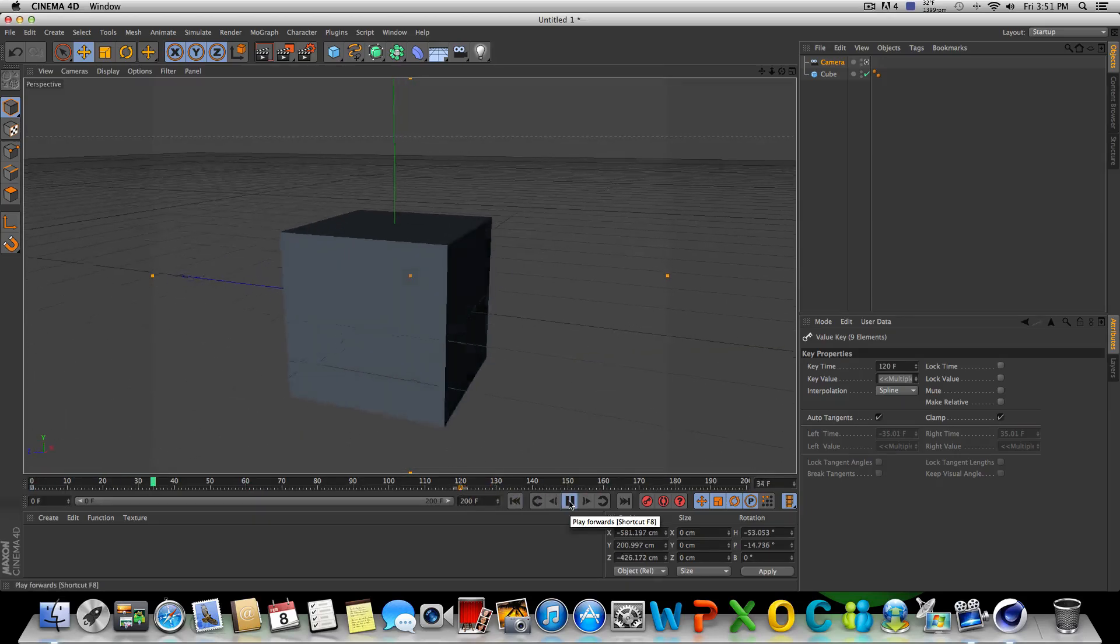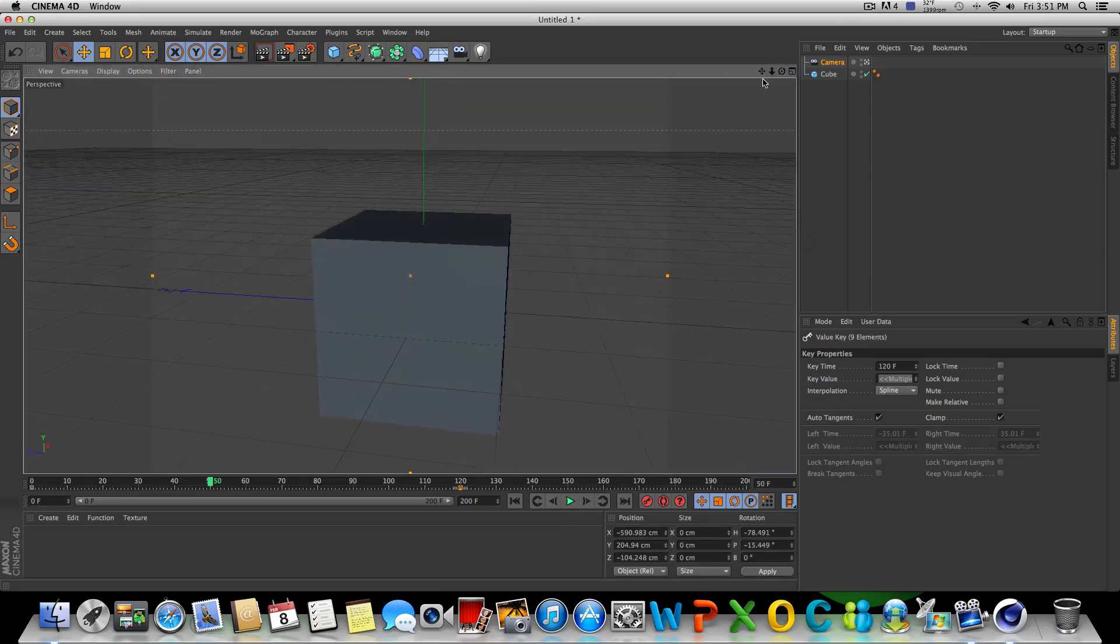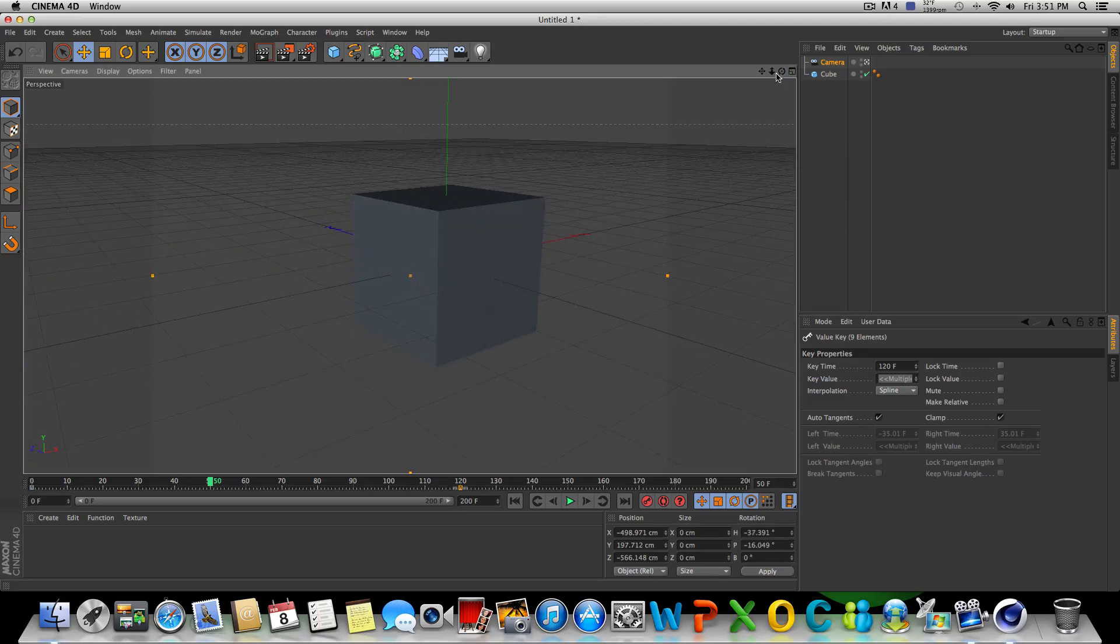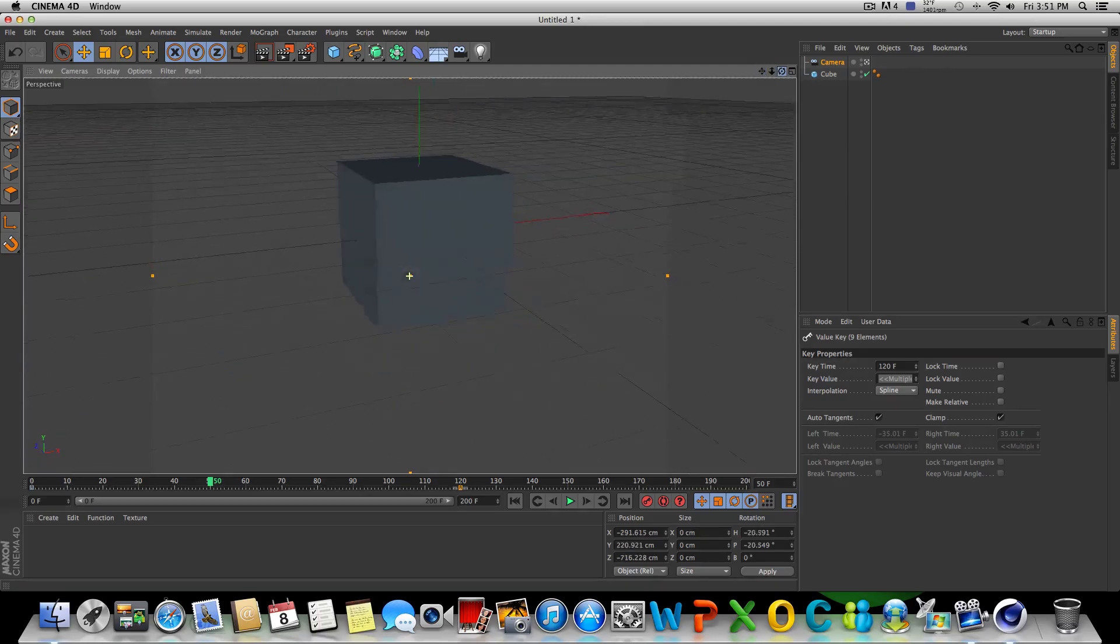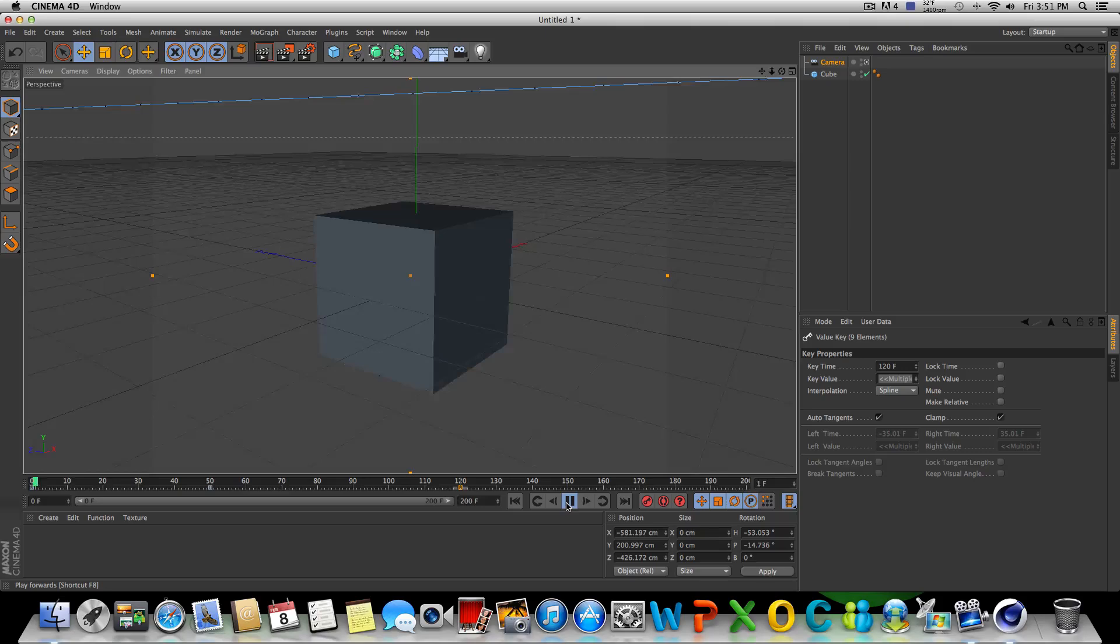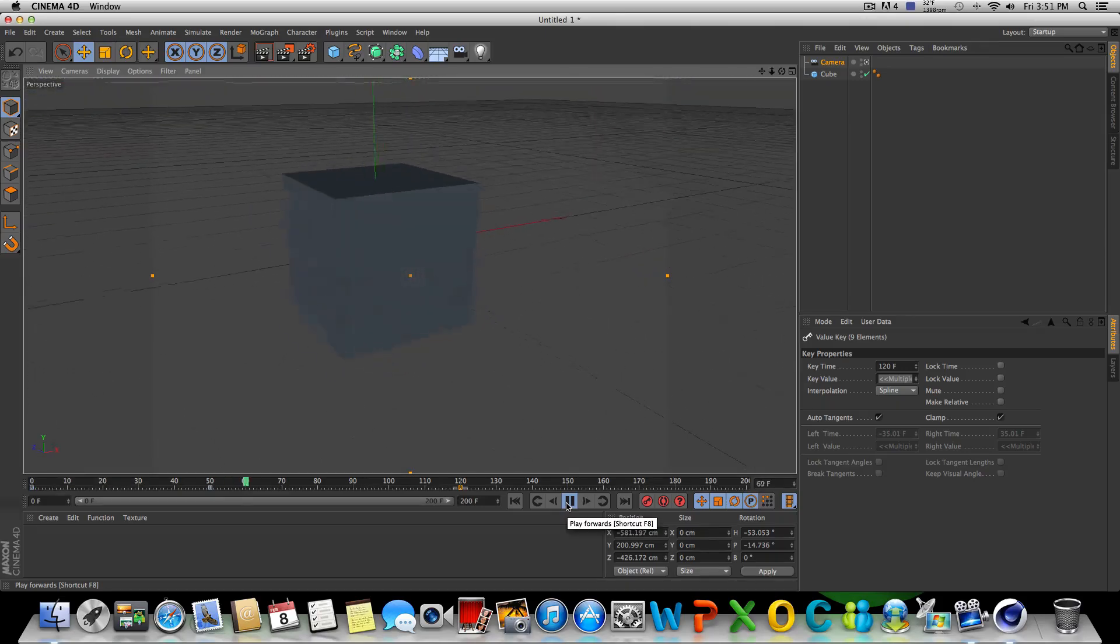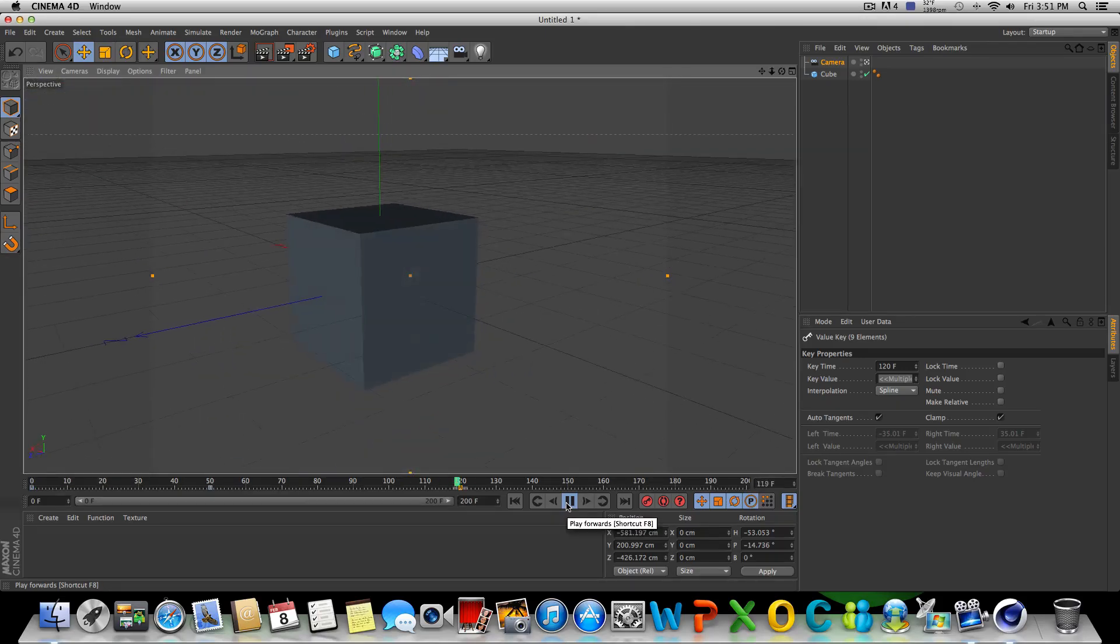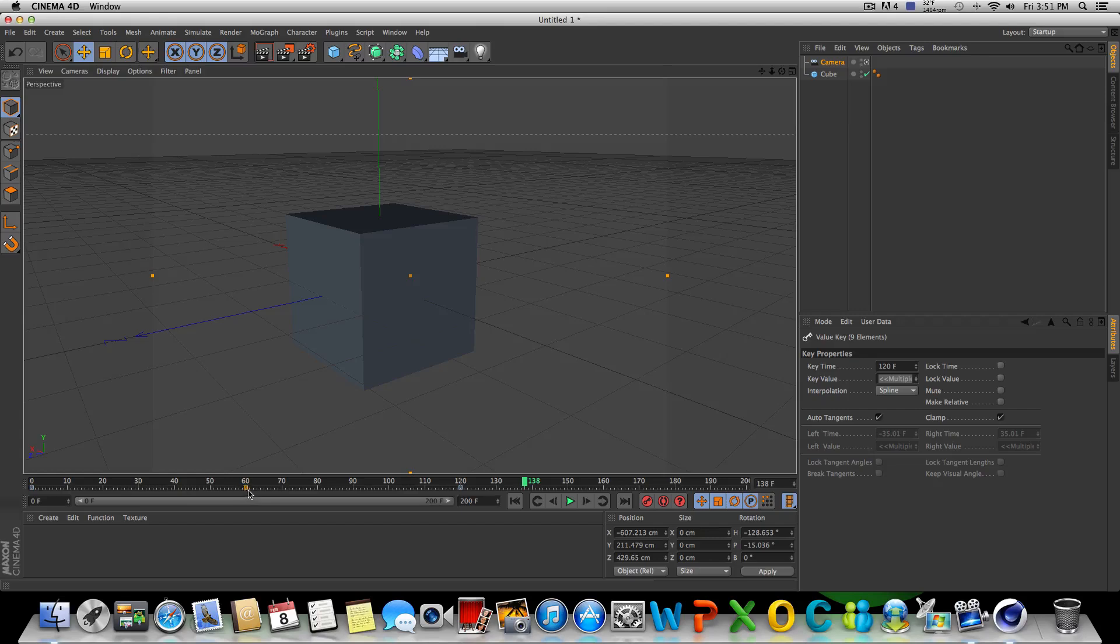So that was basically one little simple camera move. Now we could do two of these. Right here we could change the camera position. Let's go this way. Do something kind of crazy here. Let's keyframe that and see what we get. All right, so something a little bit different. Once again, you can adjust how long it takes to get from point A to point B by adjusting the exact time that the keyframe is sitting on.